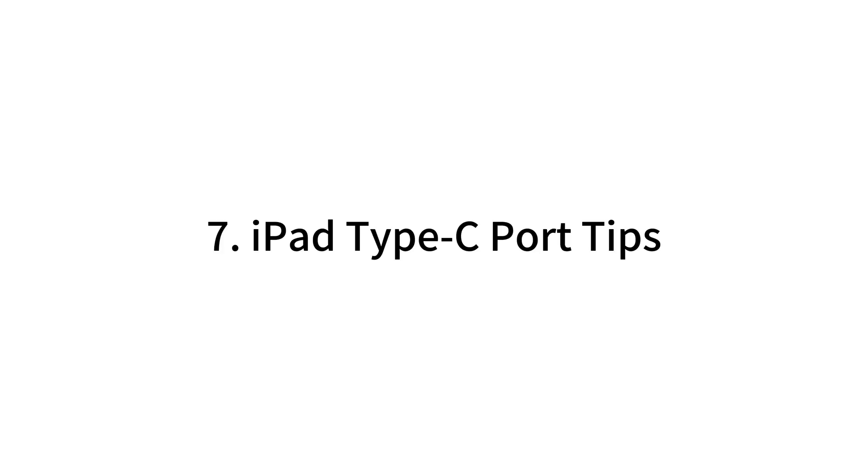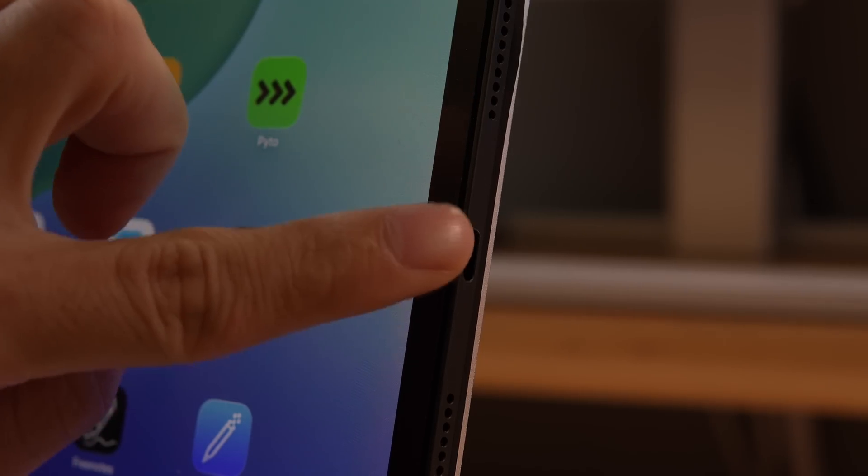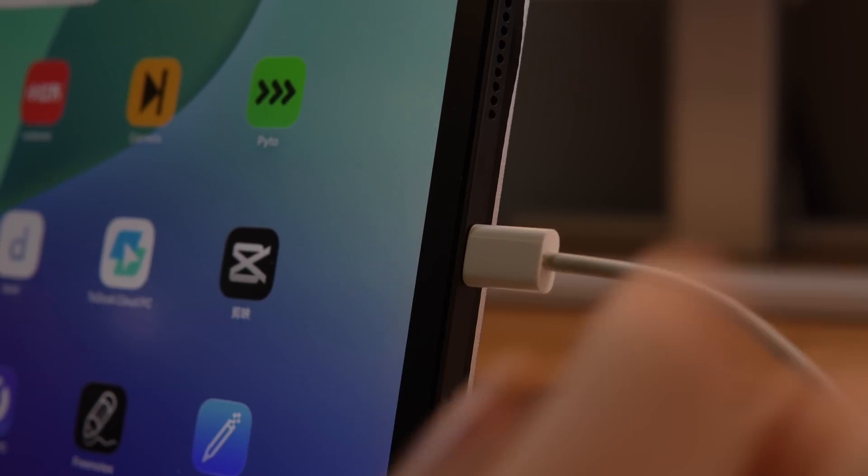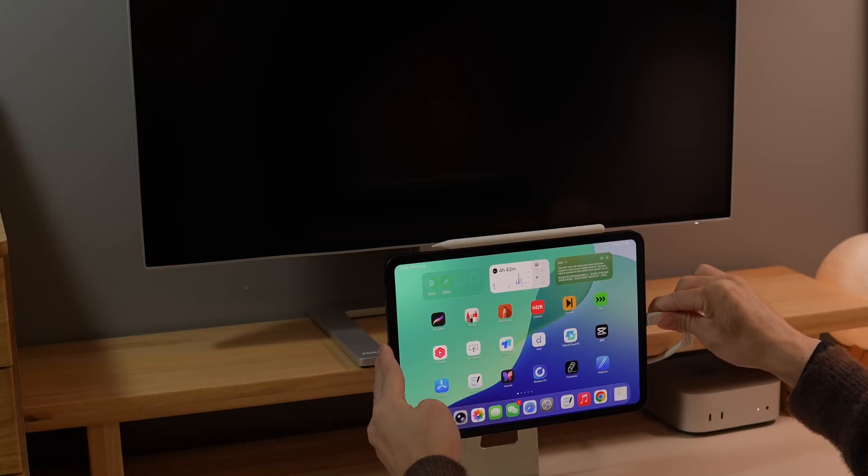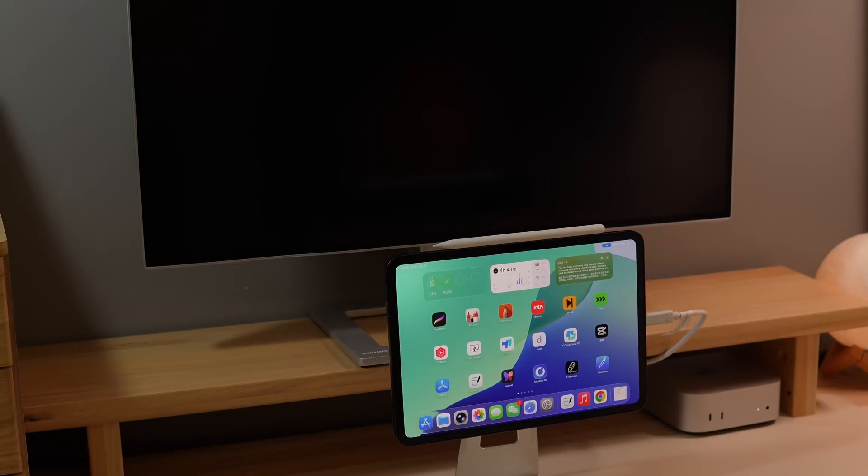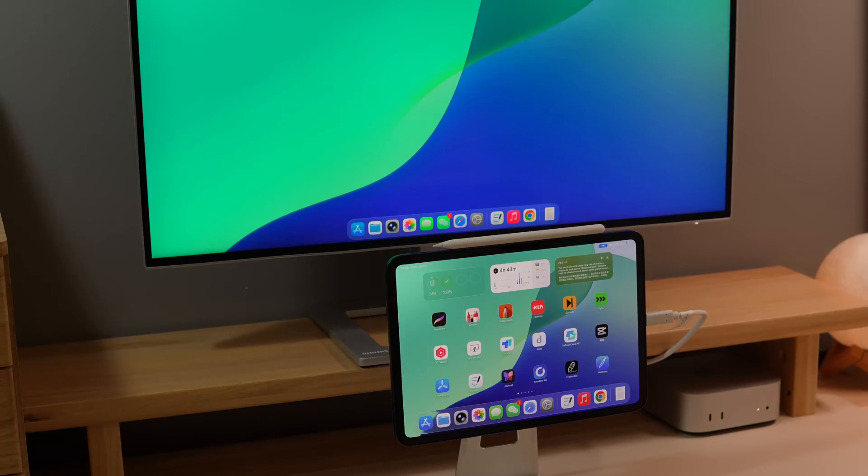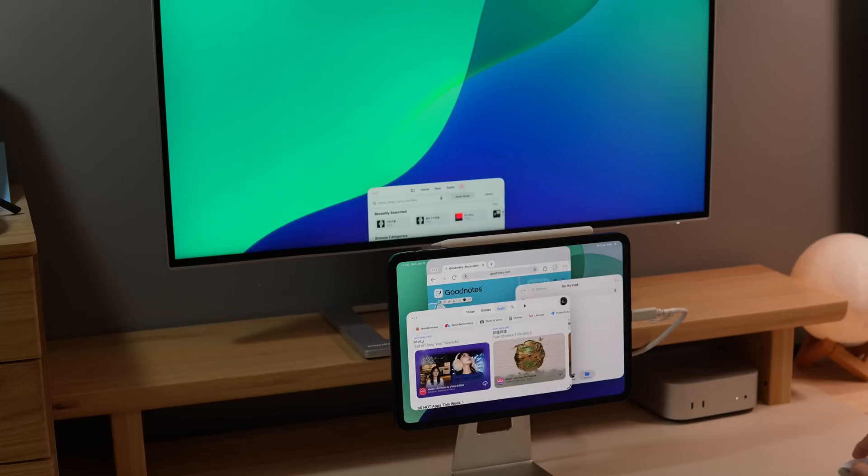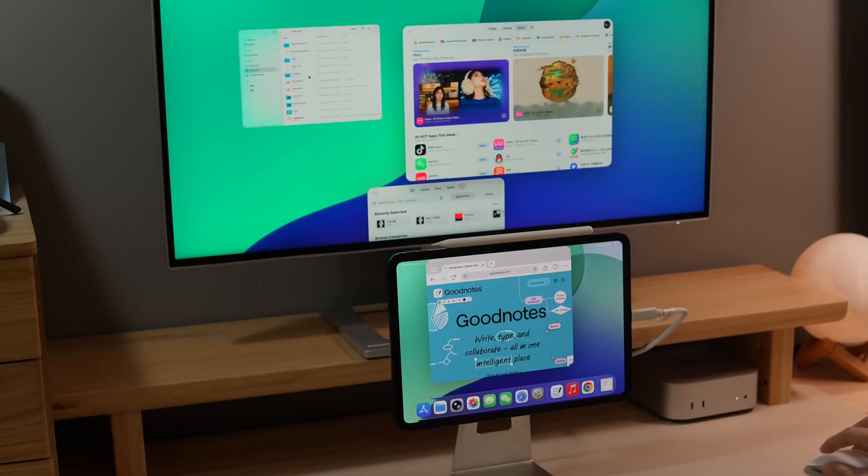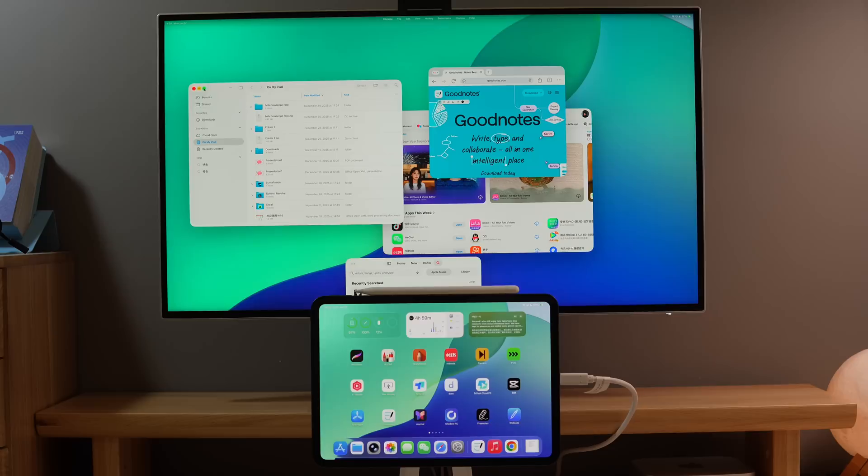iPad Type-C Port Tips. The iPad's Type-C port has many functions, and it's not just for charging. You can use a full-function Type-C cable, one end connected to your iPad and the other to a monitor, turning the display into an iPad extension screen. With iPadOS 26, this allows for multitasking and turns your iPad into a mini Mac computer.